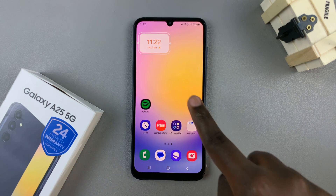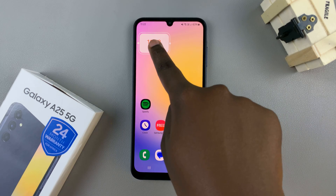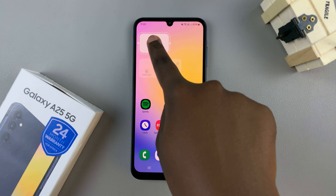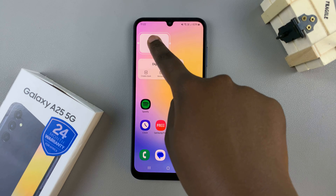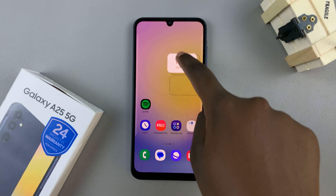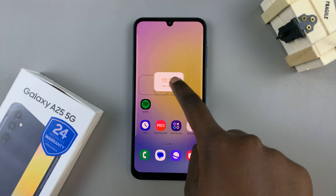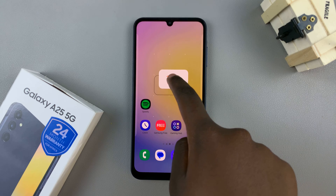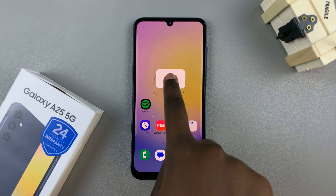To move it around, just long press on that widget and drag it around. You can even drag it across pages on your home screen.